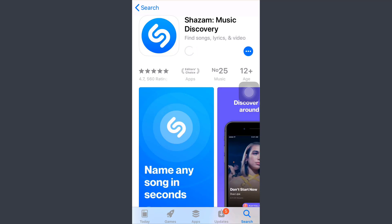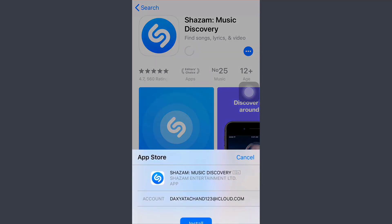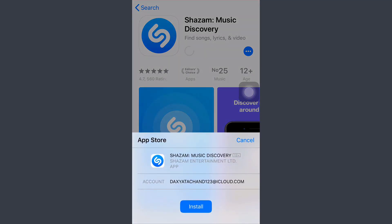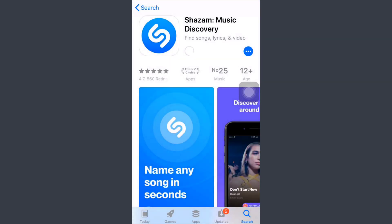A pop-up message will appear on your screen — tap on Install. It will take a few minutes to download the app. This way you can easily download the Sajam app on your phone.